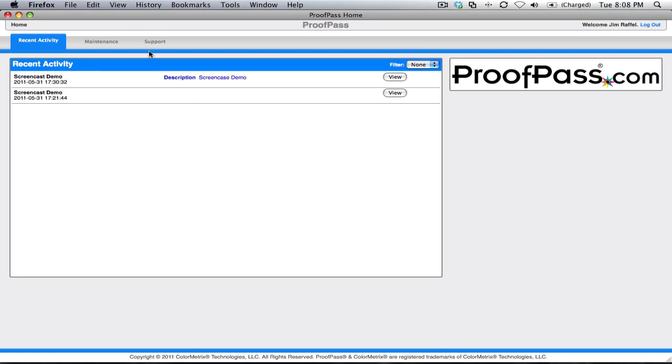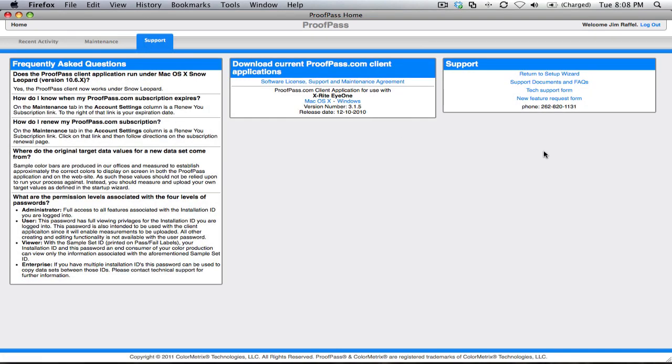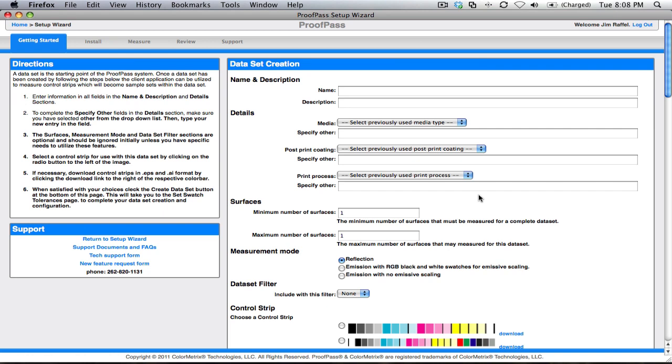Now, I've already filled out a little bit of information and began the process. Normally, you would be greeted with a setup wizard that looks like this.